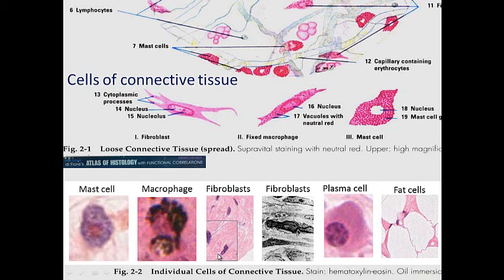These are nuclei of fibroblasts — you can see a little bit of cytoplasm running through. In this electron micrograph of a fibroblast, there's a nucleus, another cell nearby, cytoplasm of the cell, and a host of fibers that we'll look at later. Another cell is the plasma cell — B lymphocytes give rise to plasma cells, which produce antibodies.